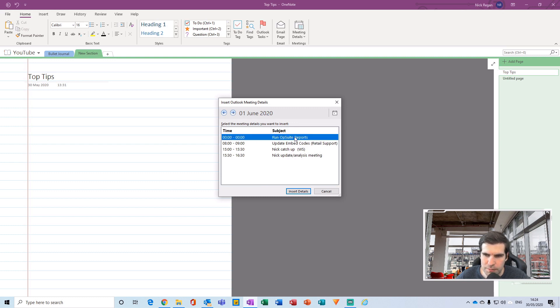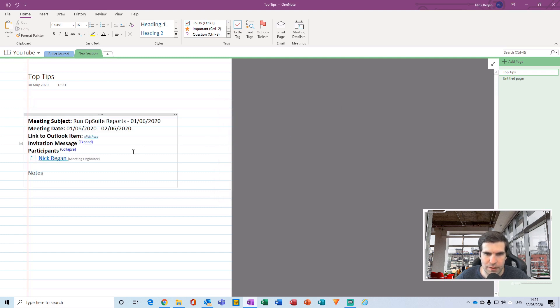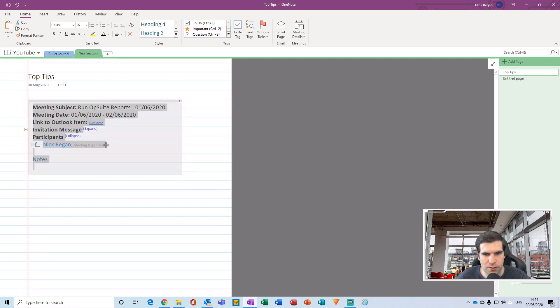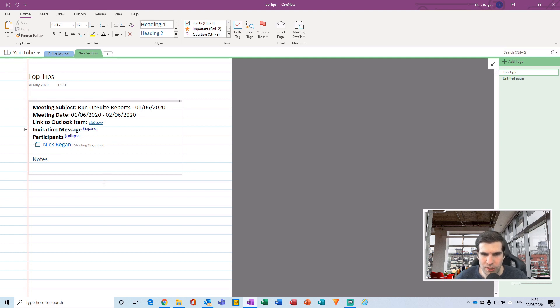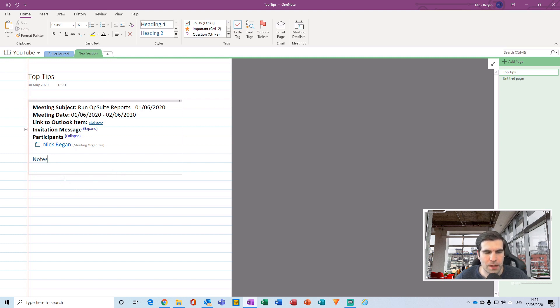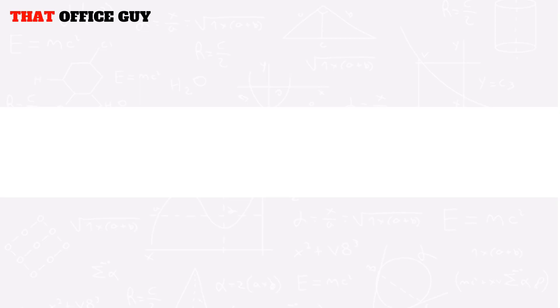I can scroll through the various days until I find the meeting I'm looking for. I have two options - I can click Insert Details or I can just double click on the meeting itself and that will import it. The meeting has now actually imported all of the notes that I have into my OneNote application. This is incredibly powerful. It gives you the subject of what the meeting is, the date that is happening, and so forth.